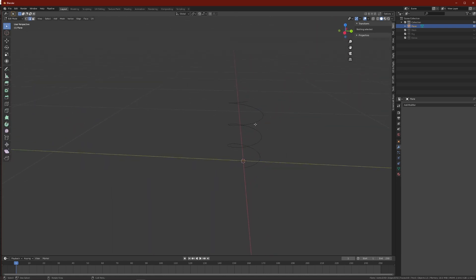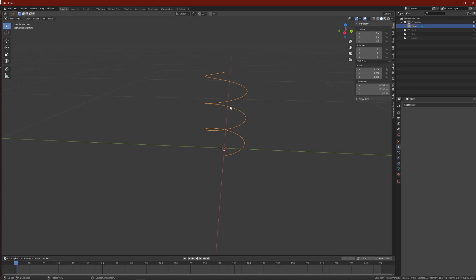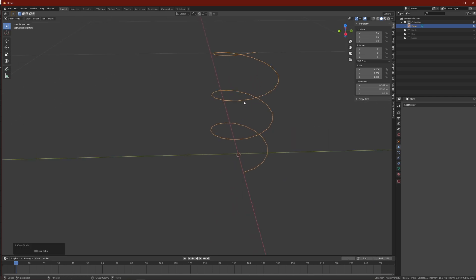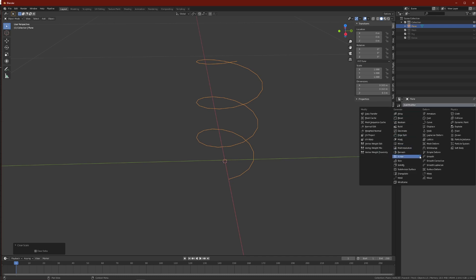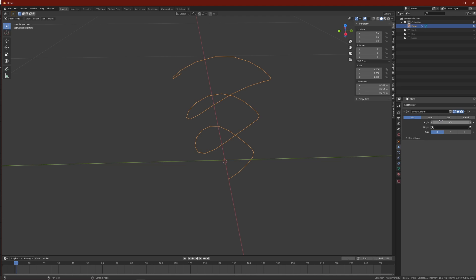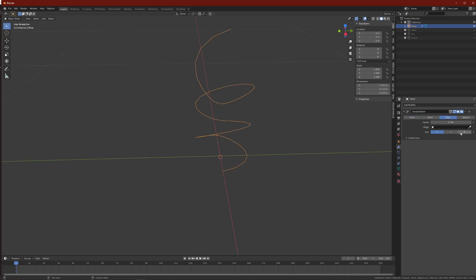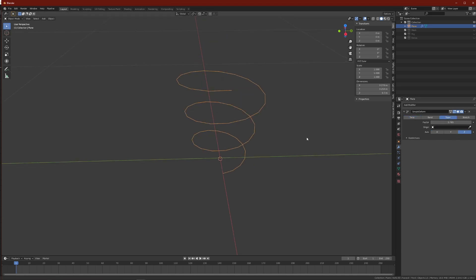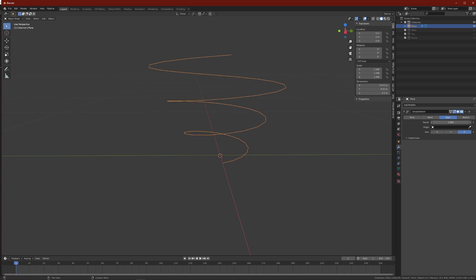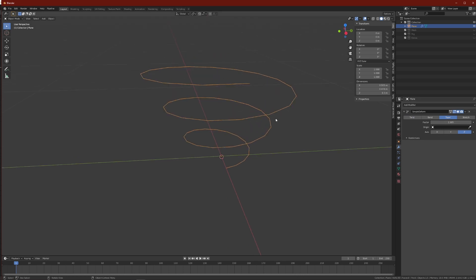Go back into object mode and again Alt R G S to make sure everything is okay. Add a new modifier — the Simple Deform. With Simple Deform, change the type to Taper, then go to the Z axis and bring it up like that.